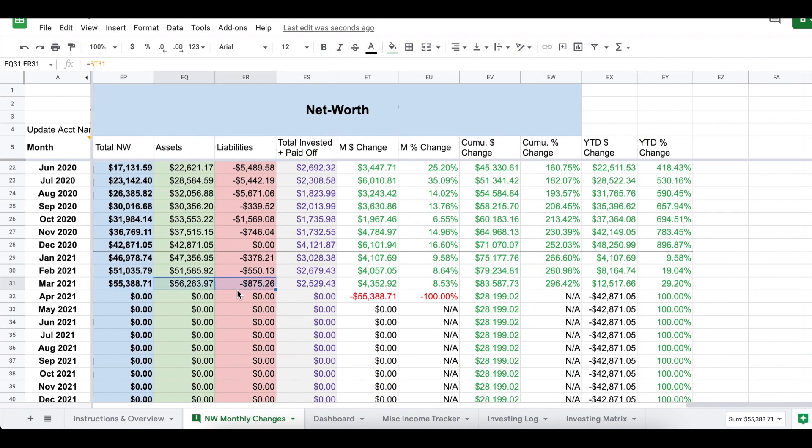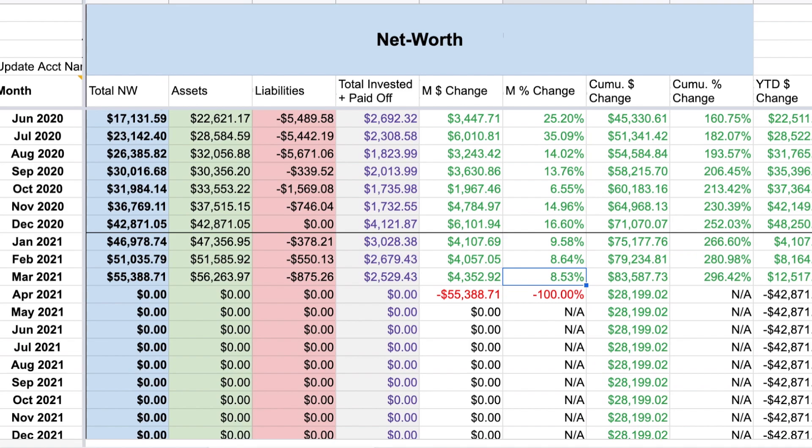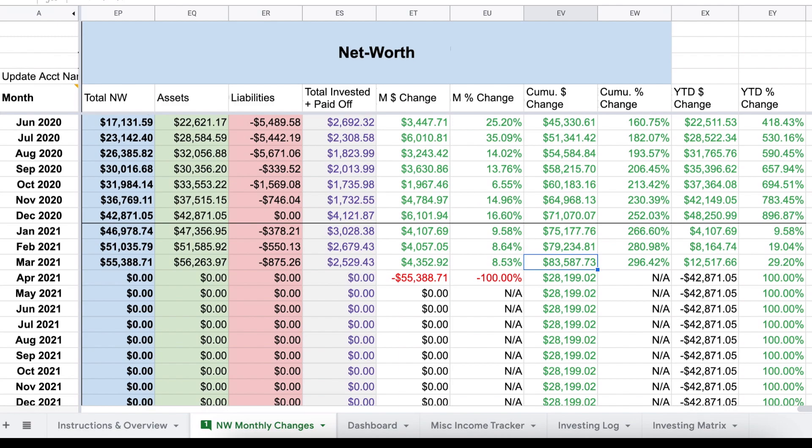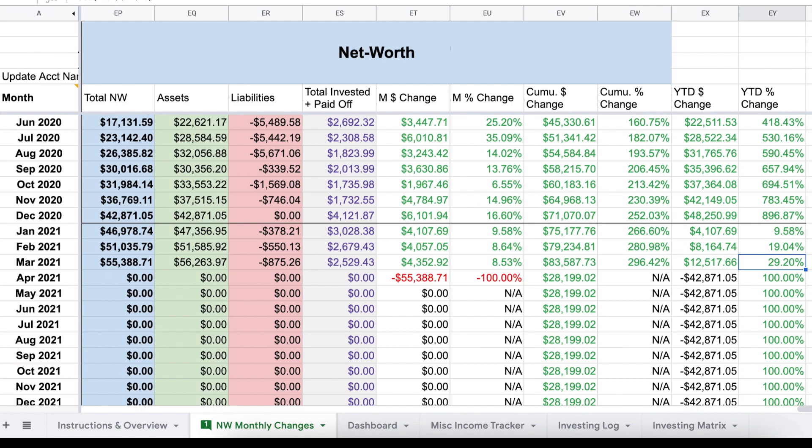And then all of these numbers feed in over here to my net worth section. So once again, it shows the breakdown of my assets to my liabilities, which means my total net worth for the month was $55,388.71. Overall, my net worth increased by 8.5% from February to March. And since I began tracking my net worth in February of 2019, my net worth has increased by $83,500, which is almost a 300% increase. And then year to date, so looking at just my net worth at the beginning of 2021 to the end of Q1, my net worth has increased by $12,517, which is almost a 30% change.